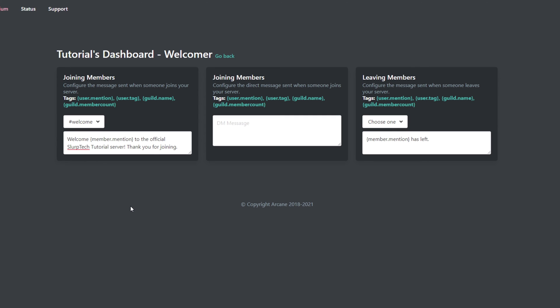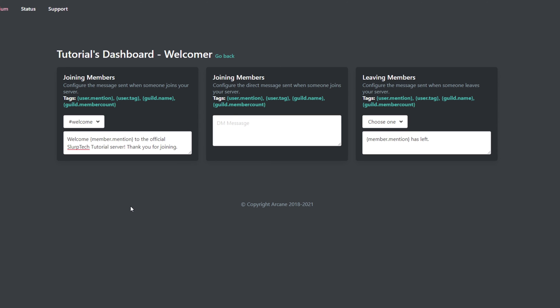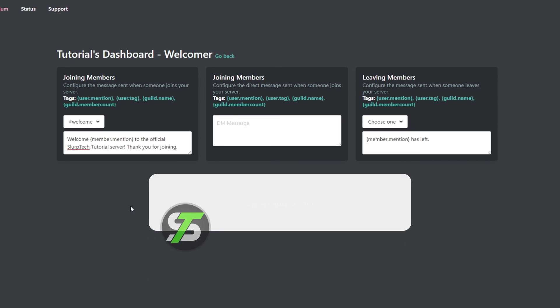Once done, the welcome message will automatically be saved. If Arcane is sending duplicate welcome messages, it should automatically correct itself after some time.